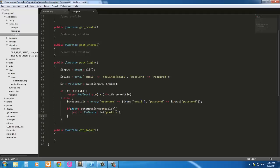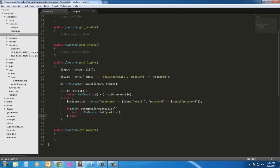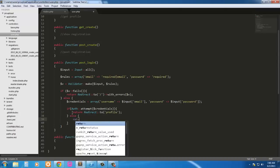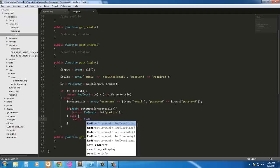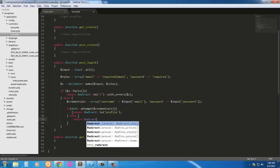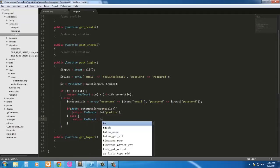And if they don't, if it does not authenticate them, we're just going to return them back to the home page. So else, return redirect to, and here, and that's it.